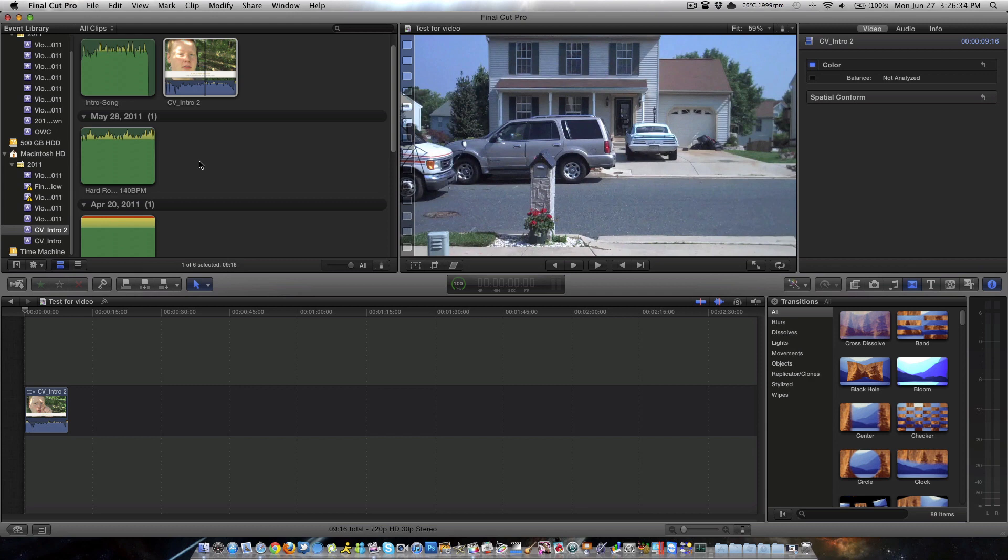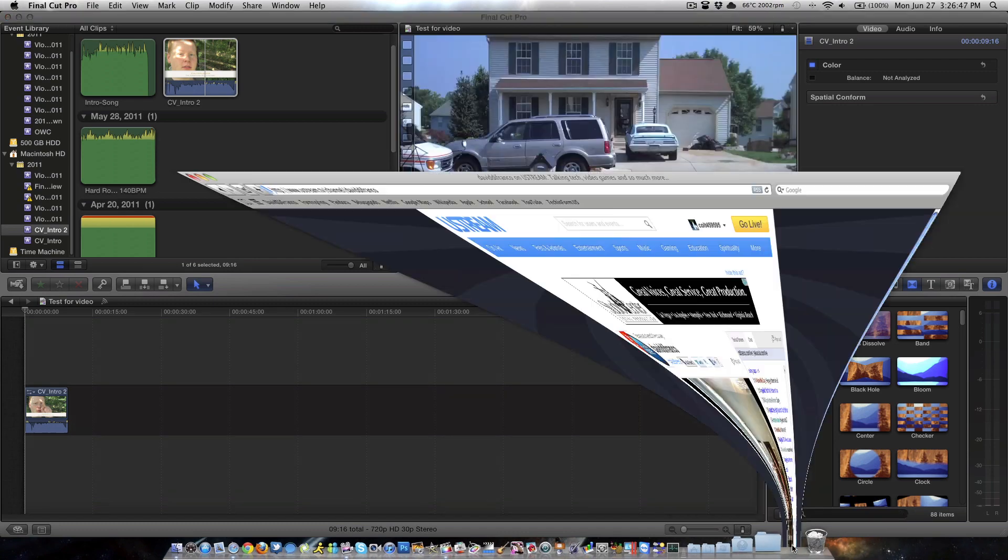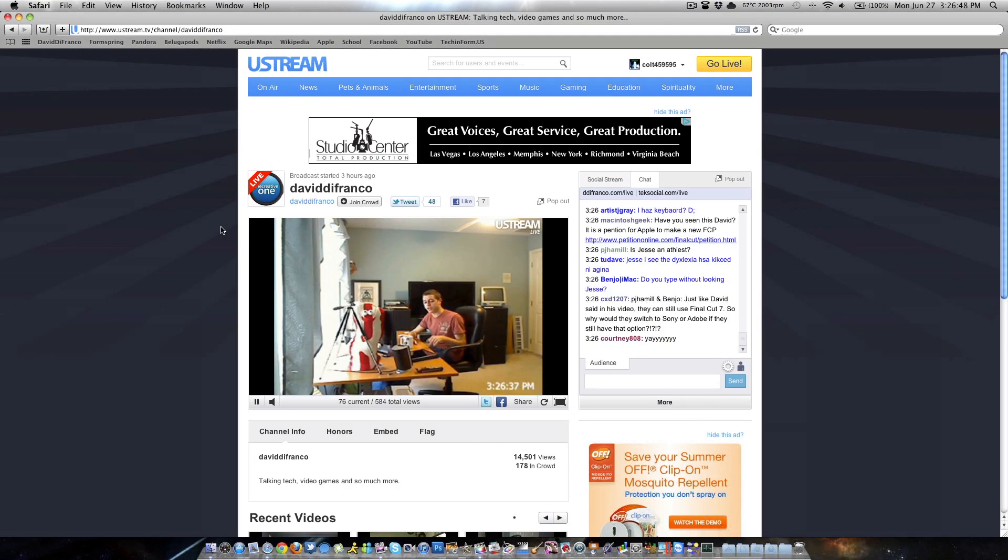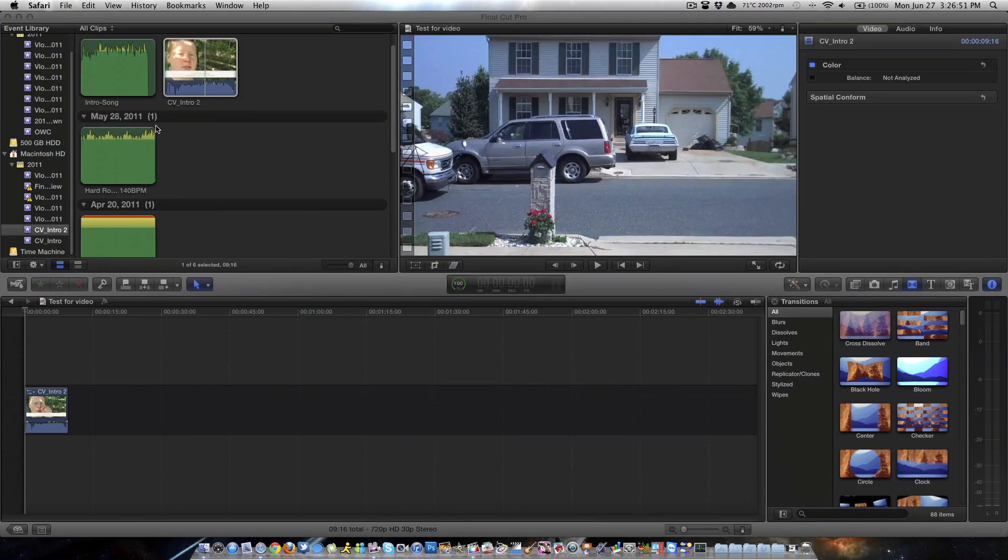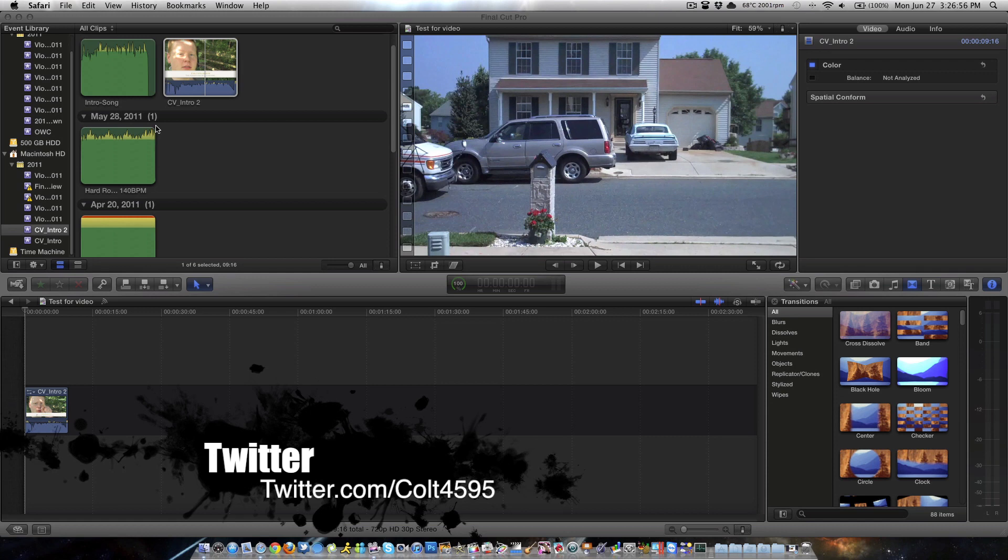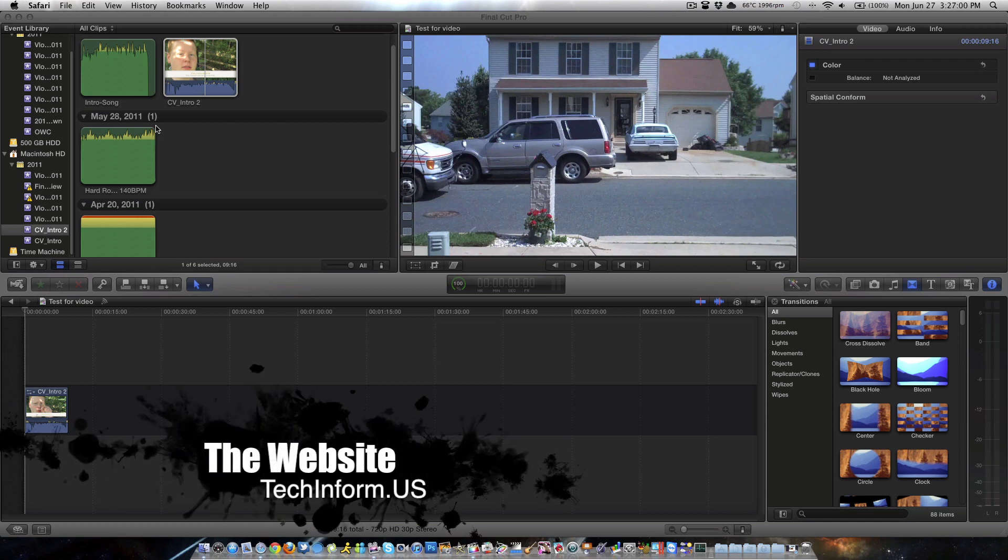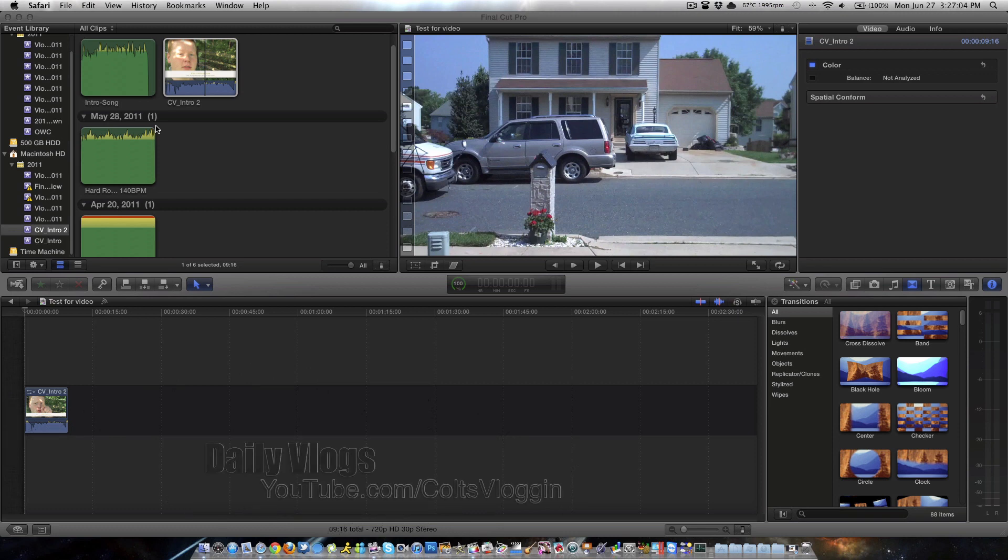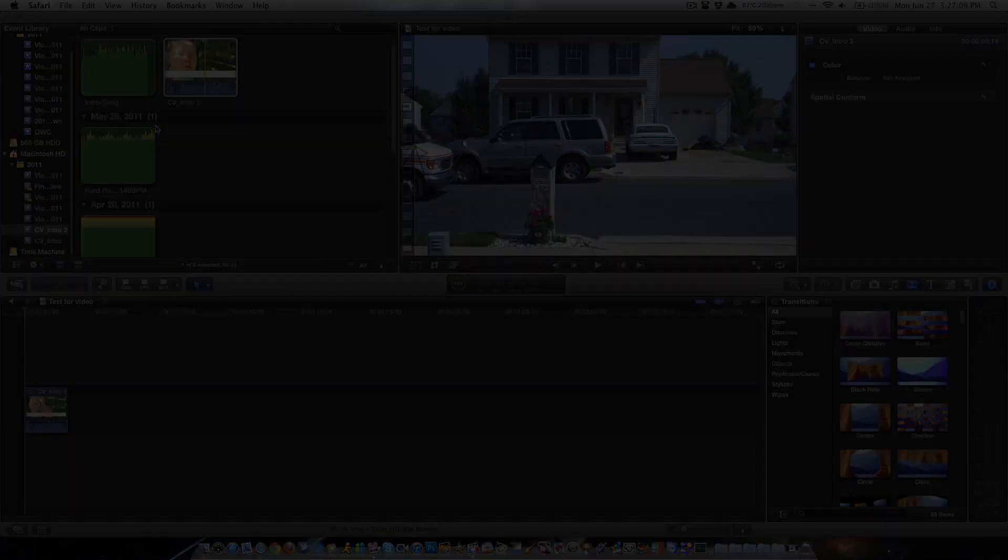Absolutely incredible. So, I cannot recommend Final Cut Pro X enough. I've gotten several suggestions to make this video. So, I decided to make it pretty quick for you guys. I'm currently watching David DeFranco's live stream sitting here in the background. So, I'll watch that, edit the video, and I will talk to you guys in the next one. Follow me on Twitter, twitter.com. Check out the website, techinform.us, where we have great tech related content posted everyday. I now do daily vlogs, youtube.com. And, with all this said, I will see you guys in the next video.